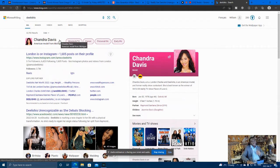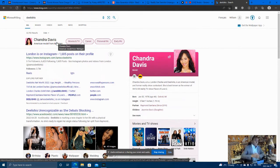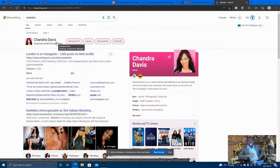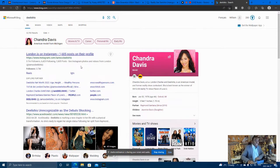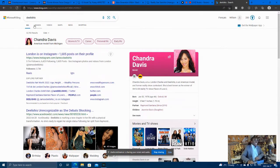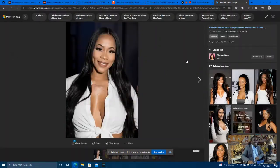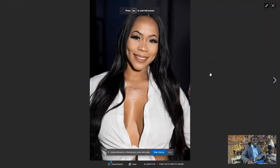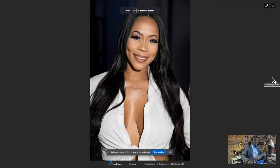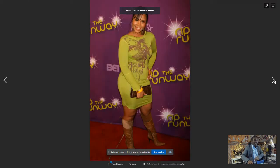But some of y'all don't remember her, so let me jog your memory. Now, her real name is Chandra Davis. She is 44 years old, 5'7". Let me pull out these images so y'all can see who I'm talking about. This is Delicious. Some of y'all might remember her from Flavor Flav.